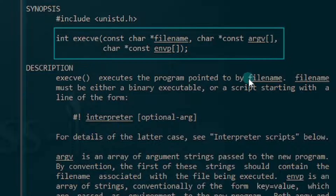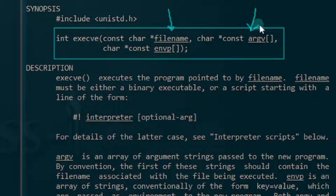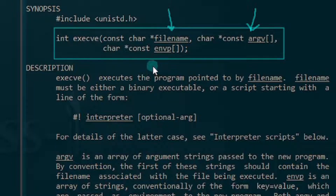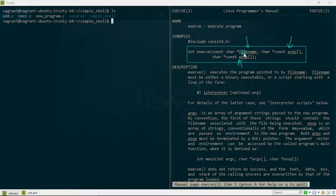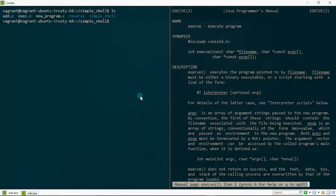The exec system call accepts three arguments. The first is the file name, the second is the argv — an array of argument strings passed to the new program — and the third is the environment variable. You don't have to worry if you don't understand this right now; we're going to be explaining it in code. The file name has to do with the path to the program you actually want to execute.